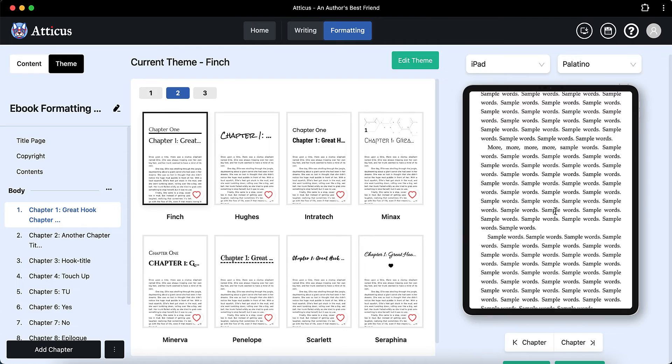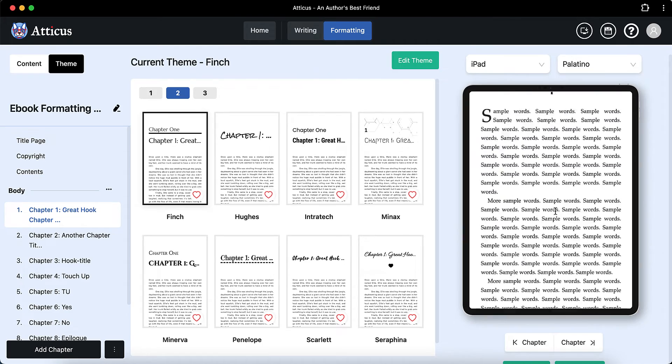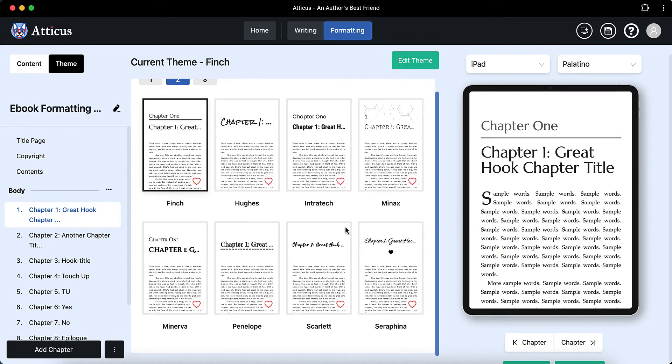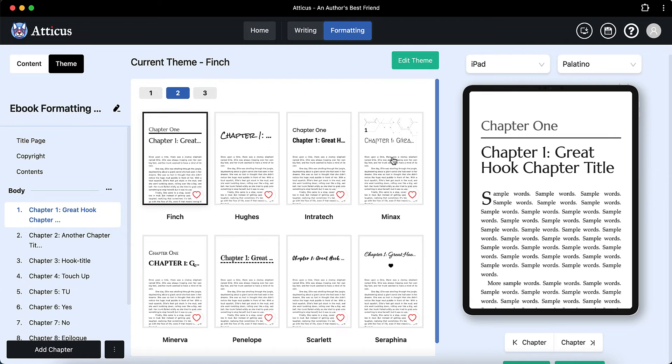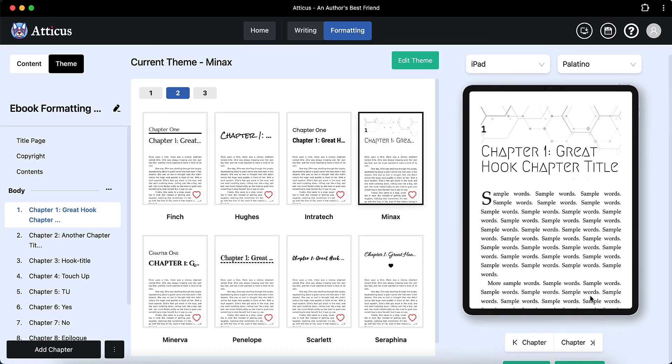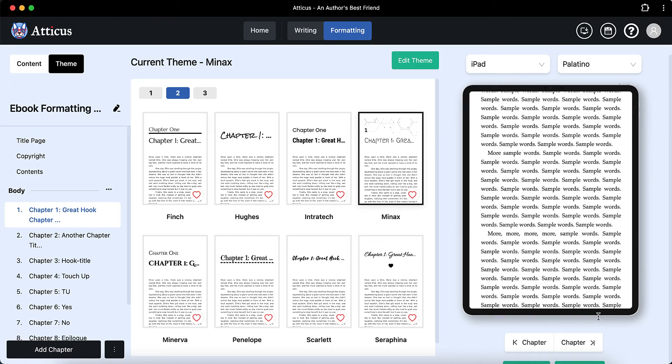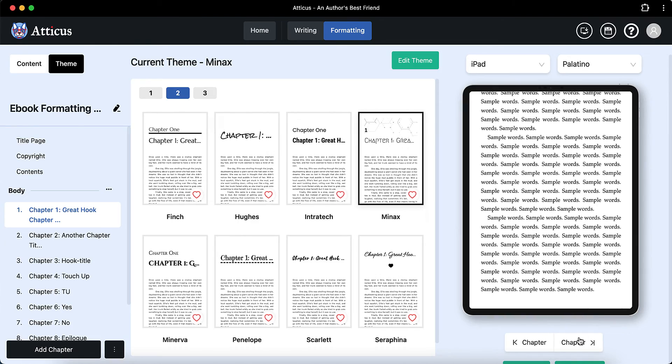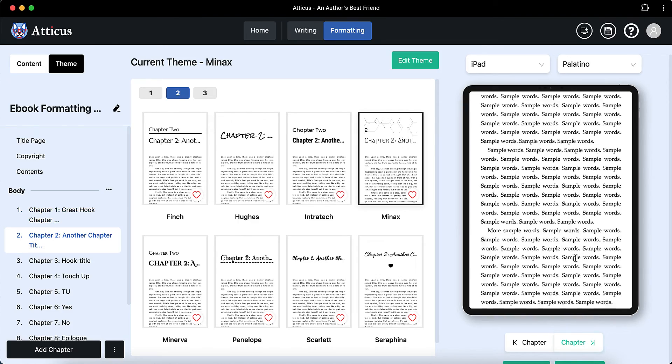So just choose a theme, obviously make sure it matches up. So if you're doing like a romance novel, make sure the theme is kind of romancey, lovey-dovey. If it's more a sci-fi, make sure it's got a sci-fi kind of feel to it. That kind of thing.